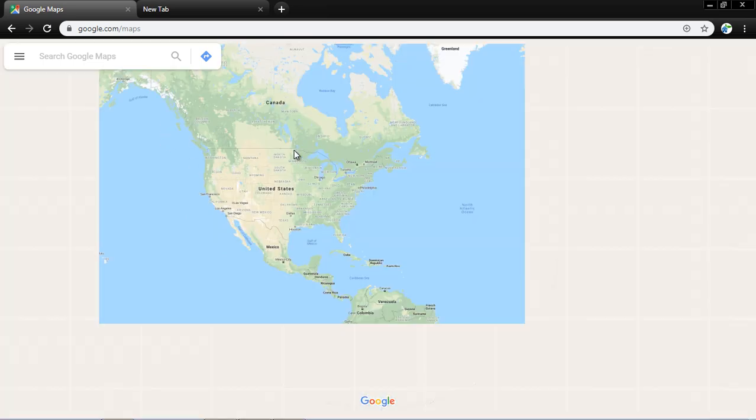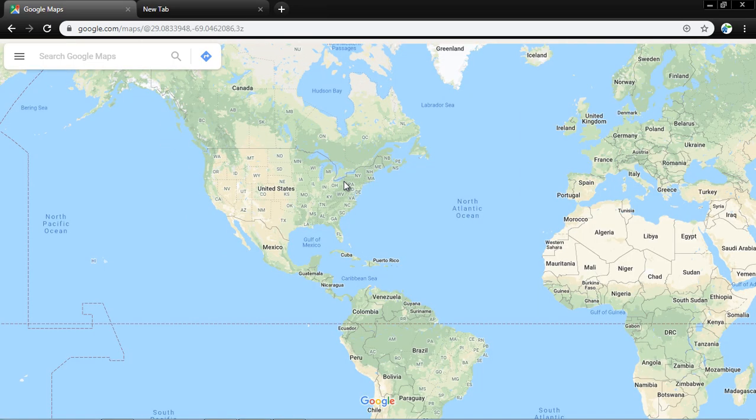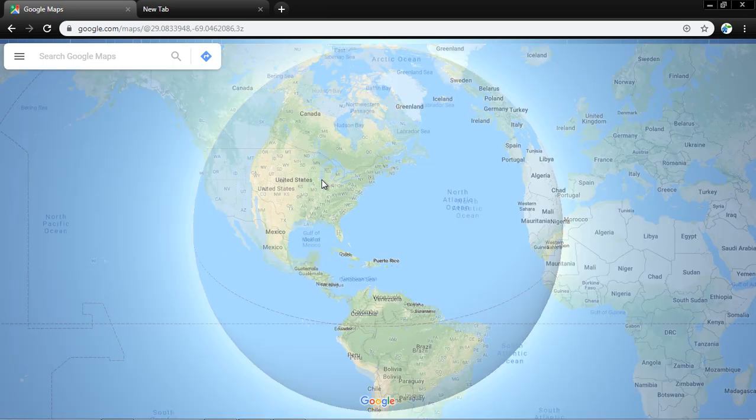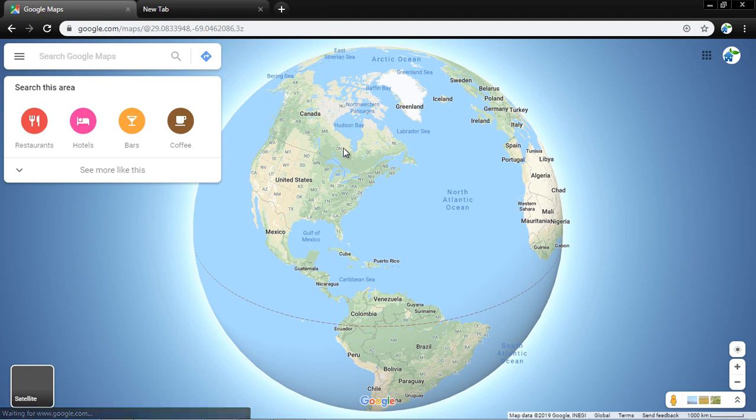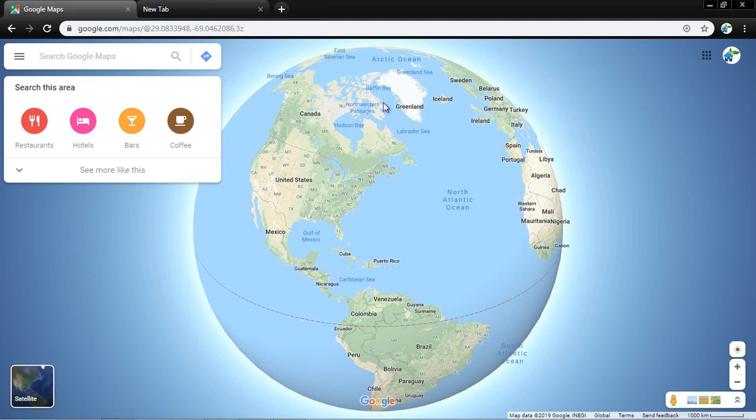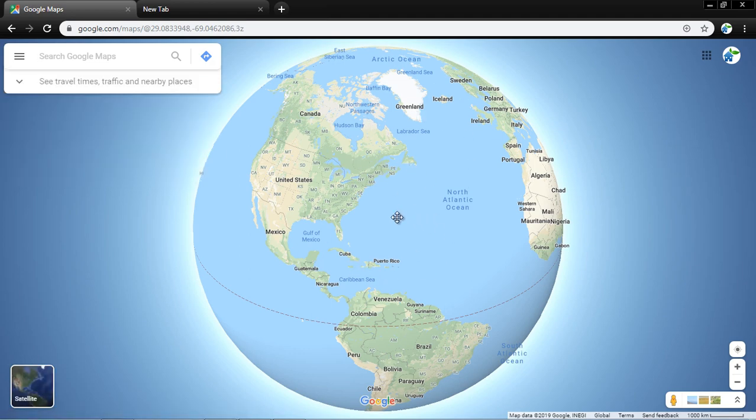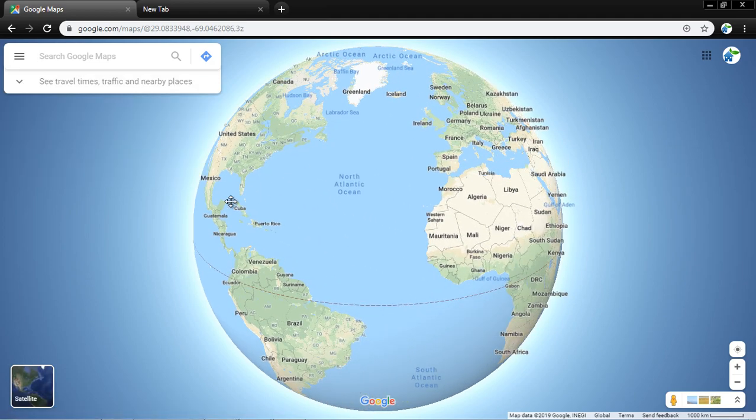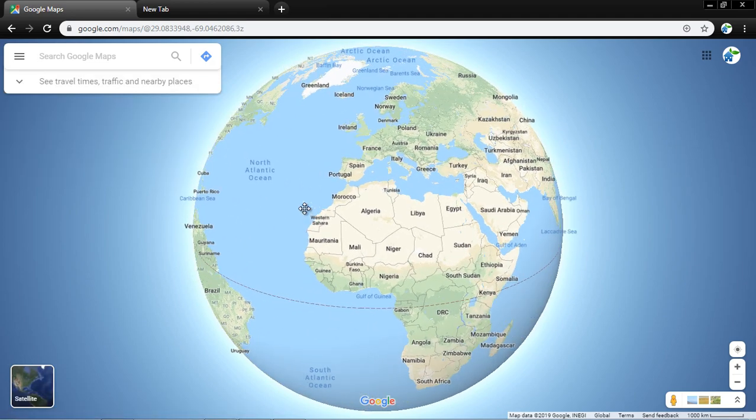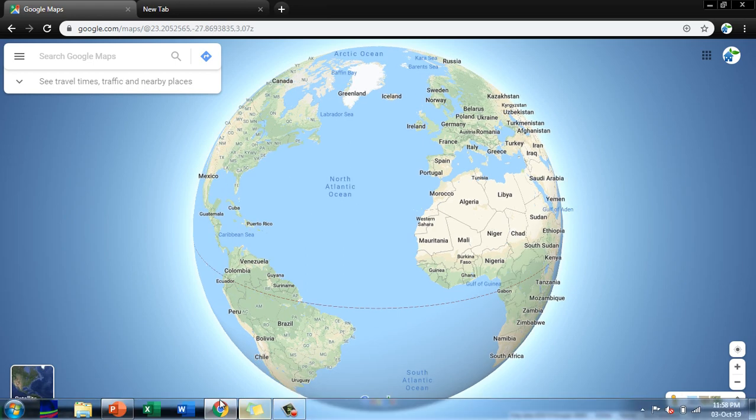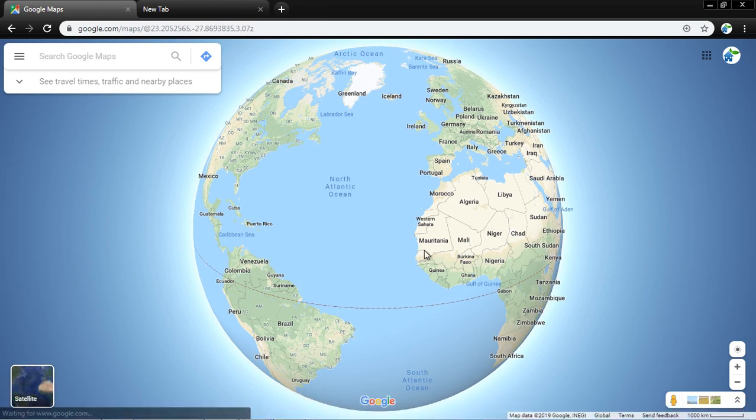Let me zoom out so that I can see the whole world. Here is the whole world map, so to understand the latitude and longitude...